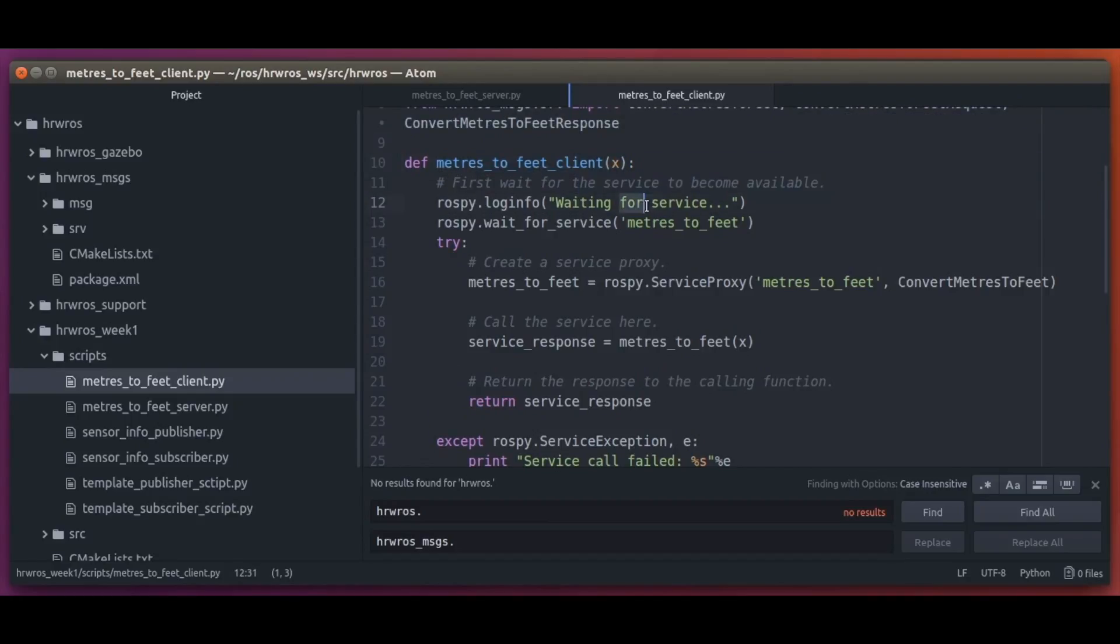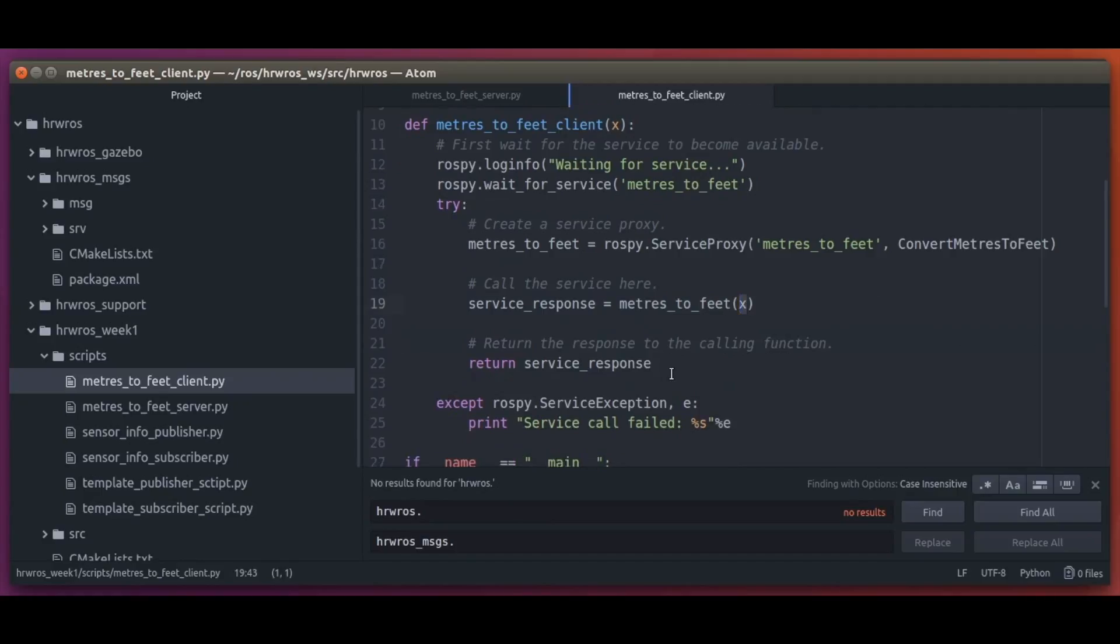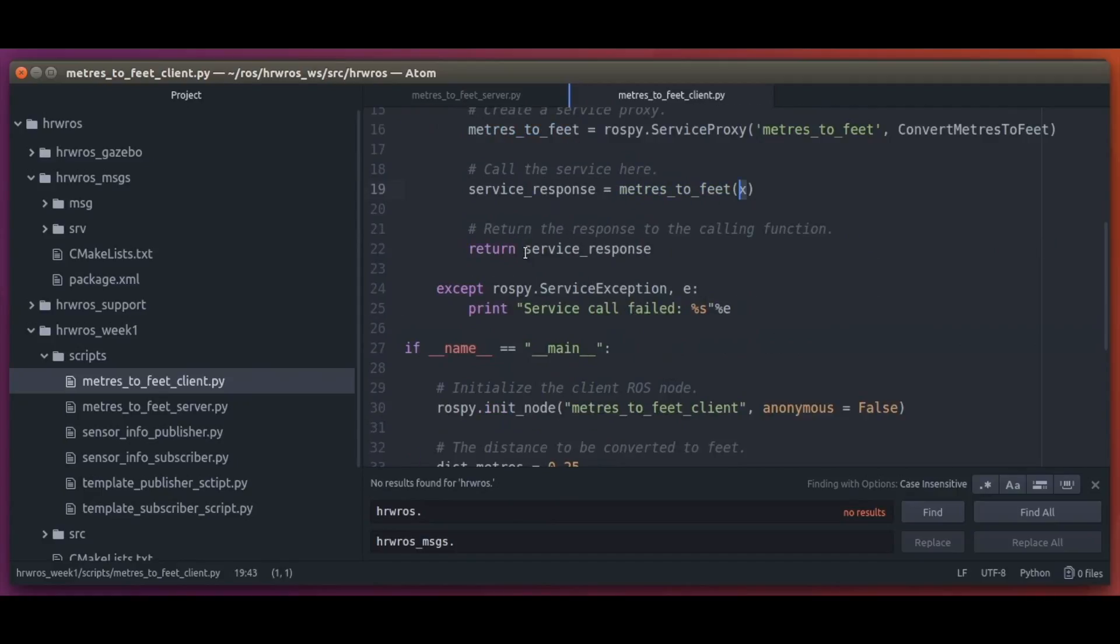What we do here is we first wait for the required service to become available. Then we create a service proxy to be able to call the service. And here we actually call the service and we return the resulting response from the service call.